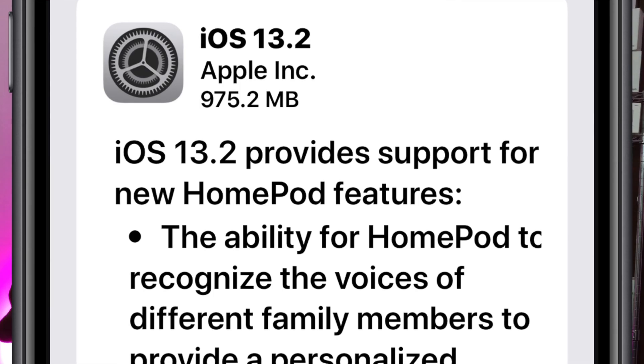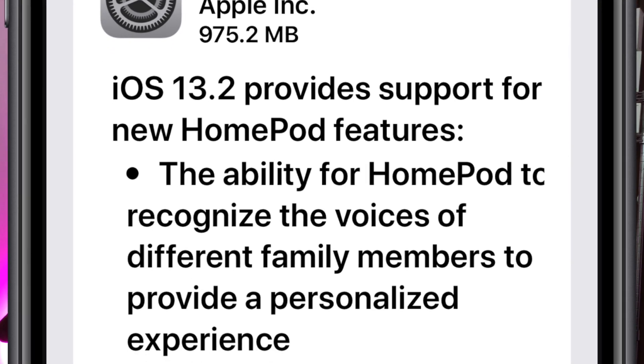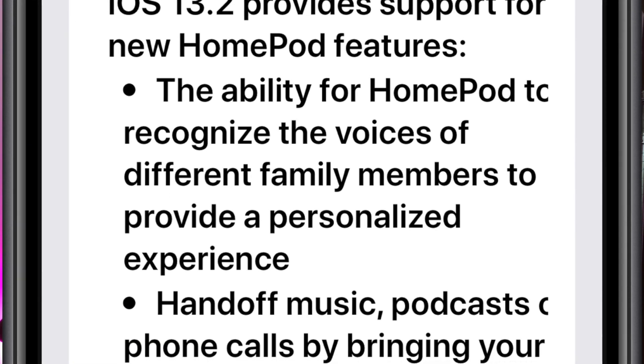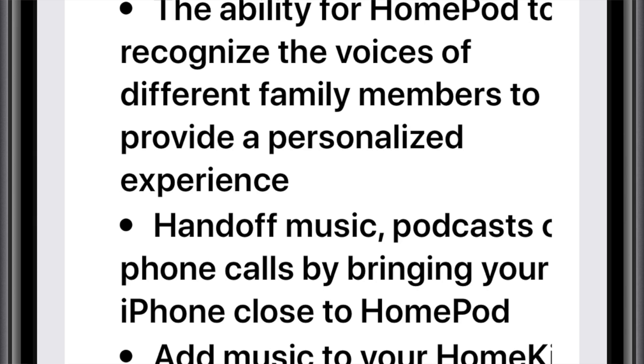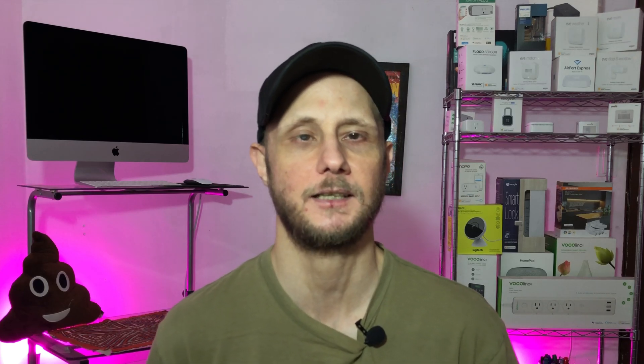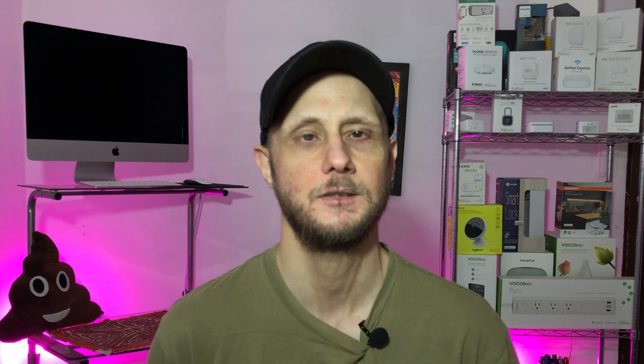Would you look at that — iOS 13.2 is out. I wonder if there are any new HomeKit updates. Can't imagine that after 13.1 they would have changed anything that big in 13.2, but let's go ahead and check it out anyway.